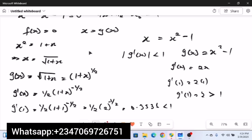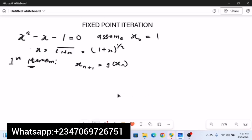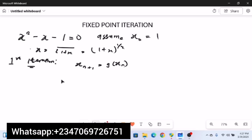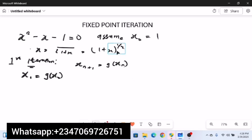We've confirmed that we'll use x = √(1 + x), written as (1 + x)^(1/2), as our g(x). Recall the formula x_(n+1) = g(x_n). For the first iteration, n = 0, so x_(n+1) becomes x₁. Therefore x₁ = g(x₀).